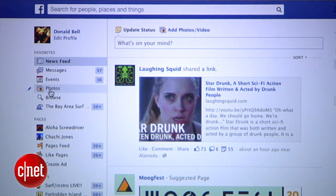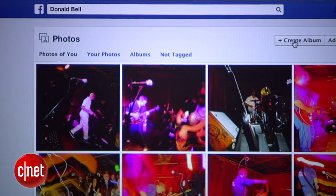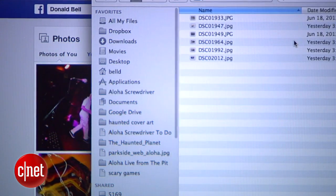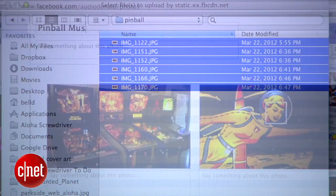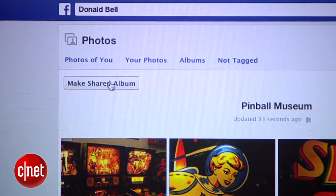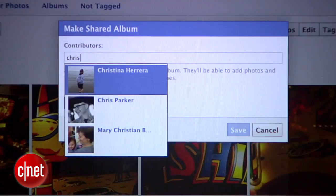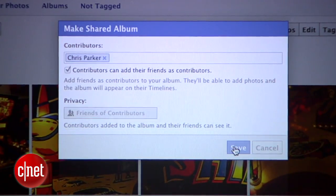Finally, the second way to create a Shared Album is to create one from scratch. Click the Photos option from the sidebar, then select Create Album from the top right. Select the photos you want to upload, give the album a name, and then select that same Make Shared Album button. Name your contributors, select your privacy, and hit Save.